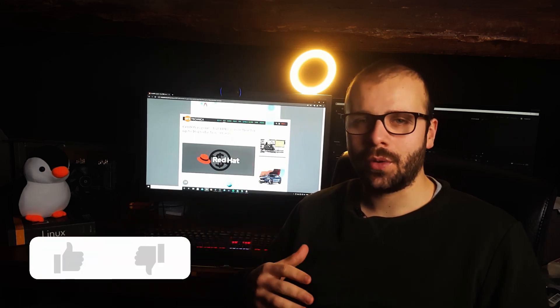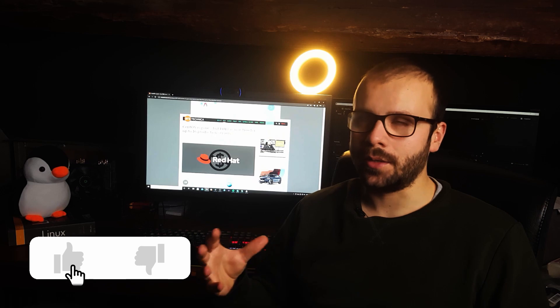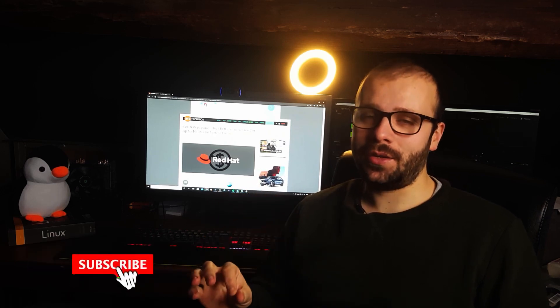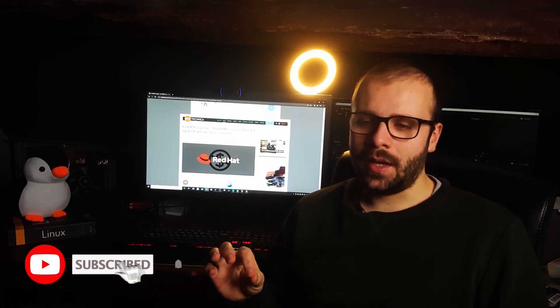Hello everybody and welcome to my channel. I have some great news for you. Well, I don't have great news, well I do, but it's actually the people at Red Hat who have great news for you.